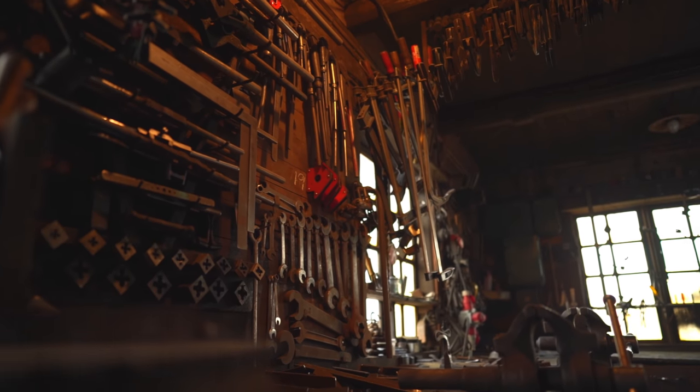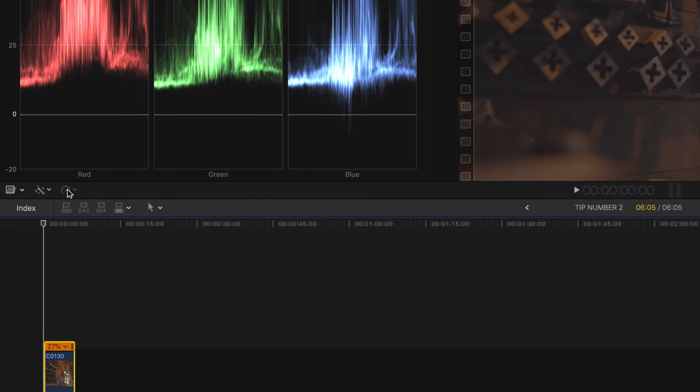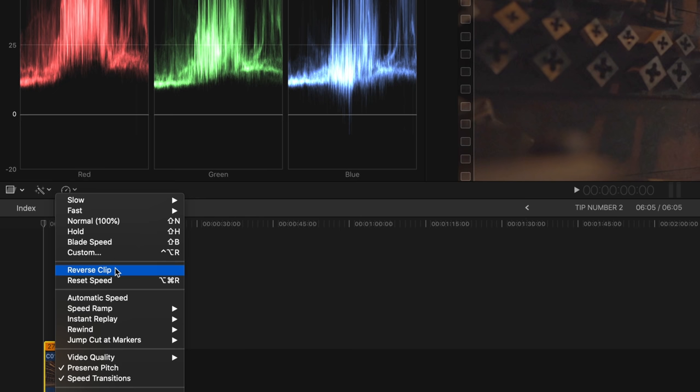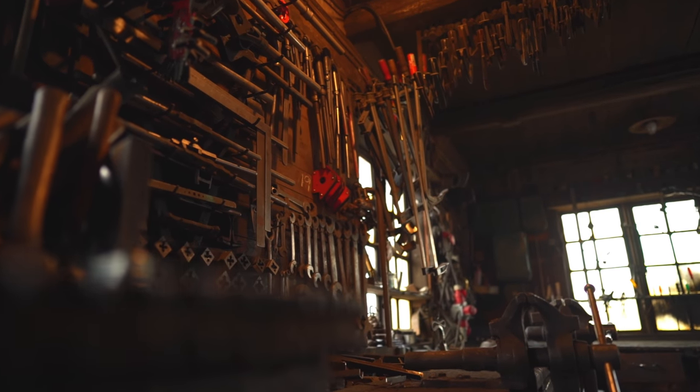Tip number two is probably the easiest tip you'll ever get from me, because this is just playing things in reverse. Say for example I'm going to use this clip — instead of having the camera going away from the tools, I'm going to have it move in towards the tools. All you have to do is select the clip, go up to this icon, press that, and choose Reverse Clip.